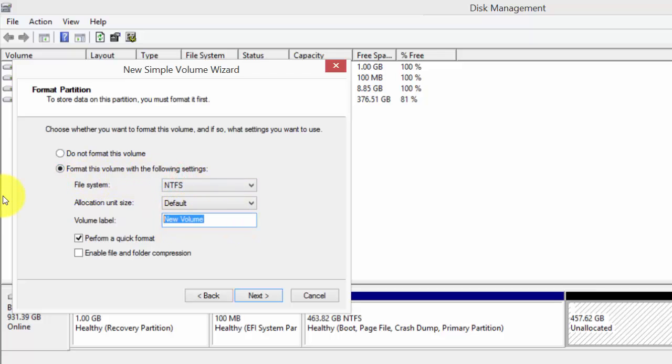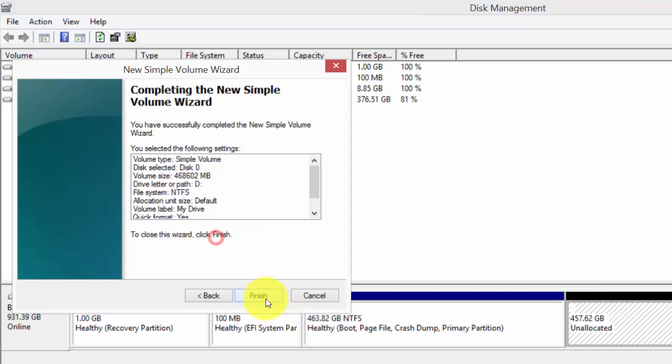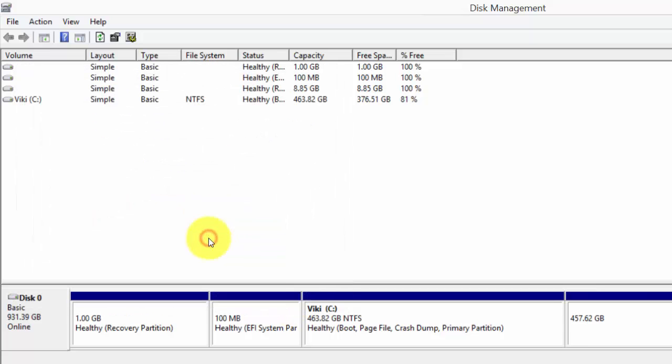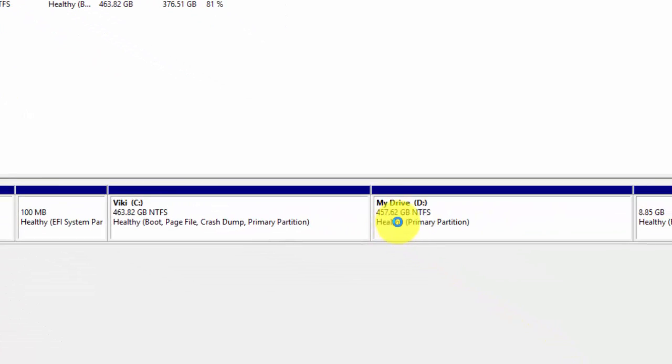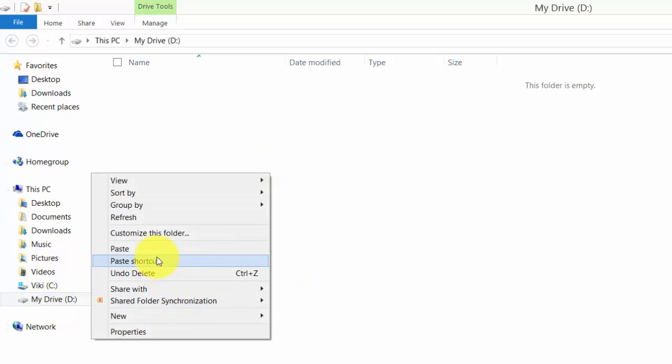It should be formatted with this NTFS. So default name, you can name another B drive or something. On my drive, I just put that. It will be created, formatting, and this 457.62 will be created. You can see this now, my drive.